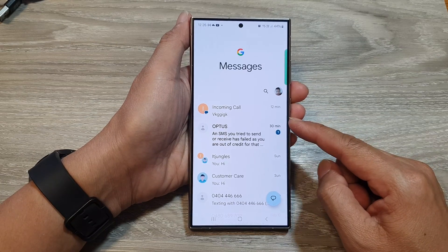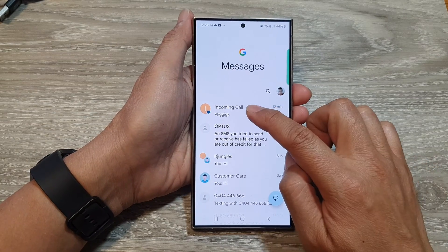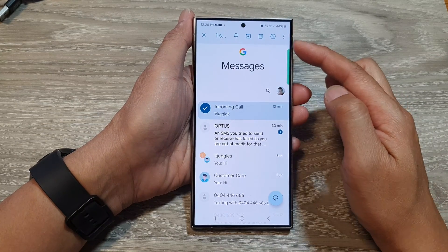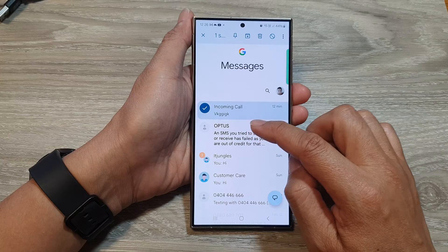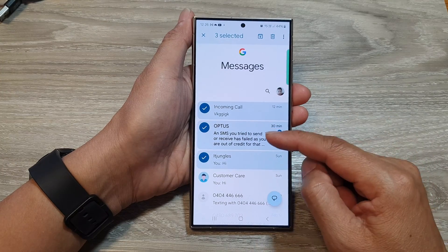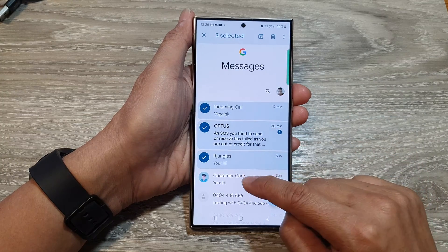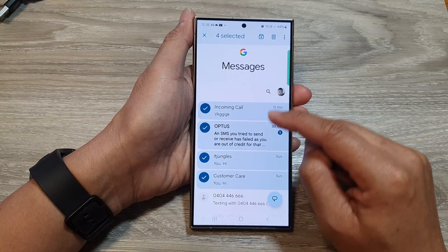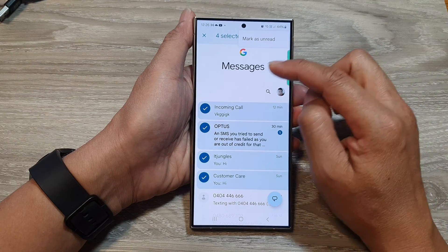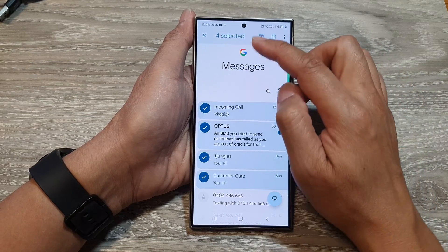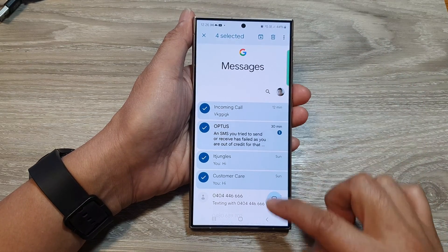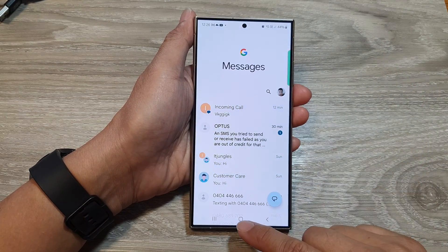And that's it — that is how you can pin or unpin text messages. Note that when you try to select multiple items, it will not allow you to pin or unpin multiple messages at once.